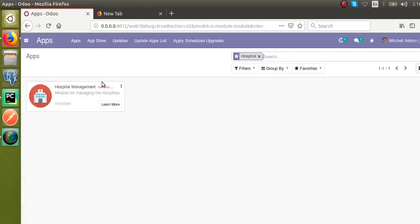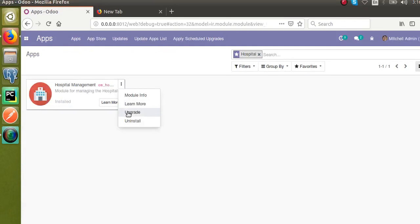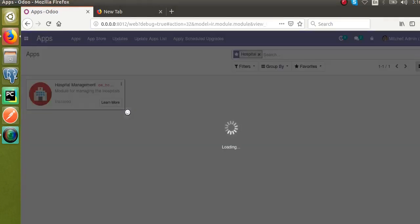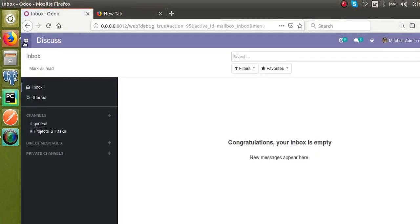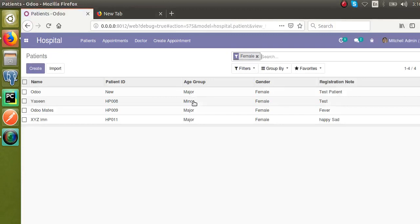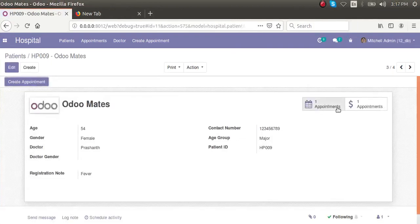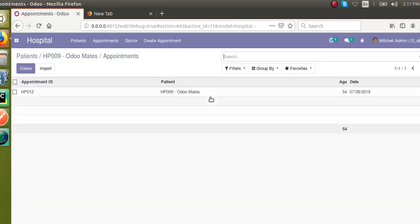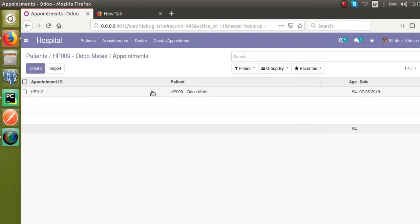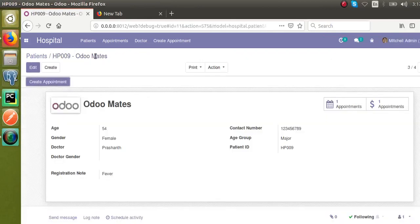I'll go to the Apps menu and update the module again. Once upgraded, clicking the Appointments action will show only the appointments of the corresponding patient due to the domain filter. Let me go to Hospital, then Patients. If I open the patient who has one appointment and click Appointments, you can see we are now getting only one — coming from the domain filter.